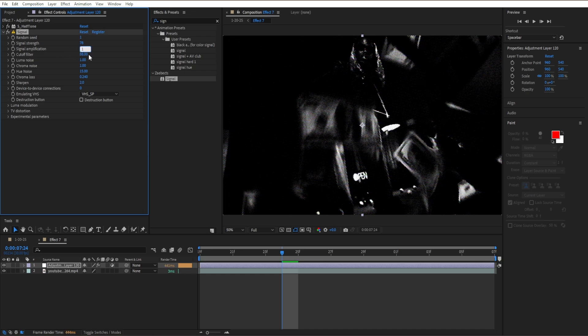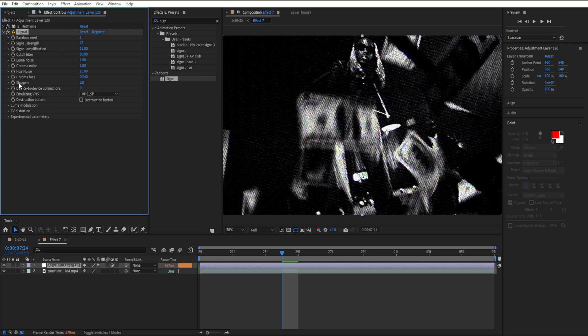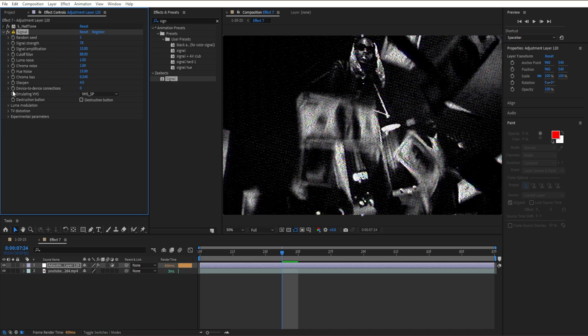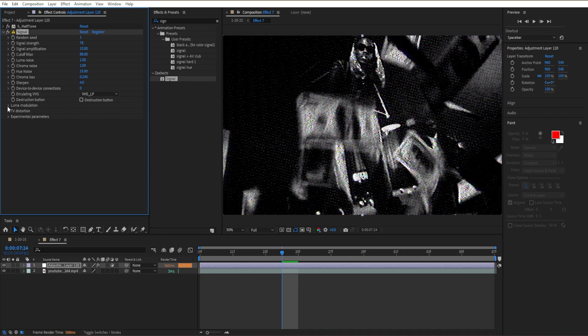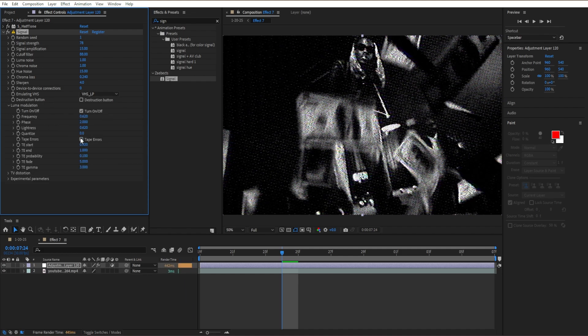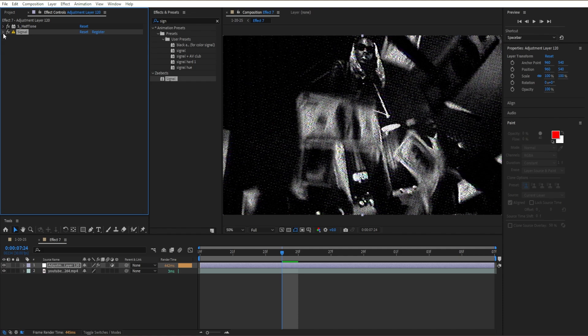Set amplification to 15, then scroll down to Sharpen and set it to 4. Set Emulating VHS to VHS LP, go to Luma Modulation, and turn off Tapers. Close the Signal menu.